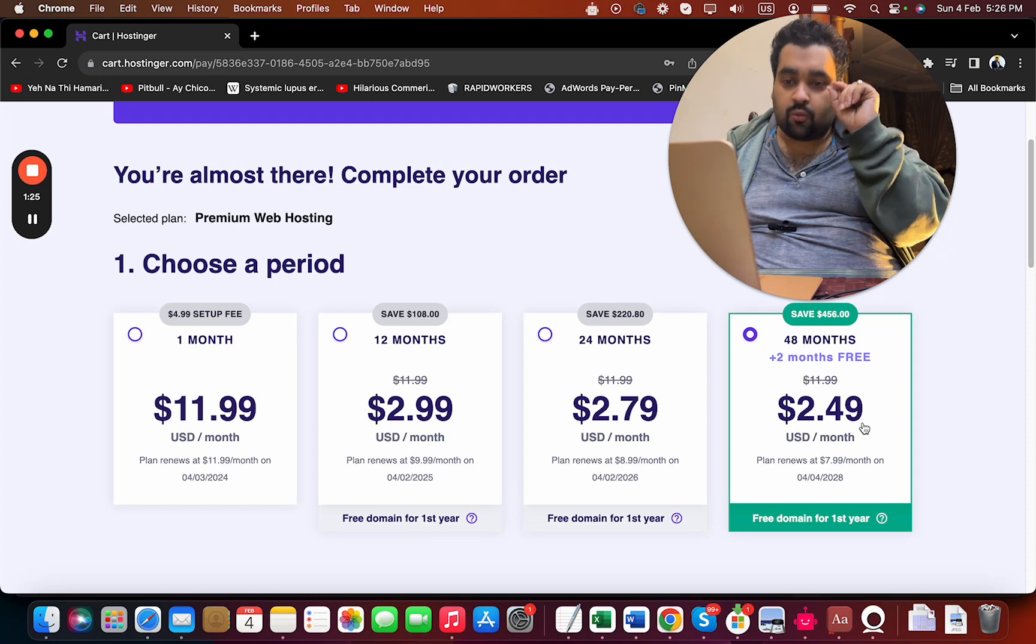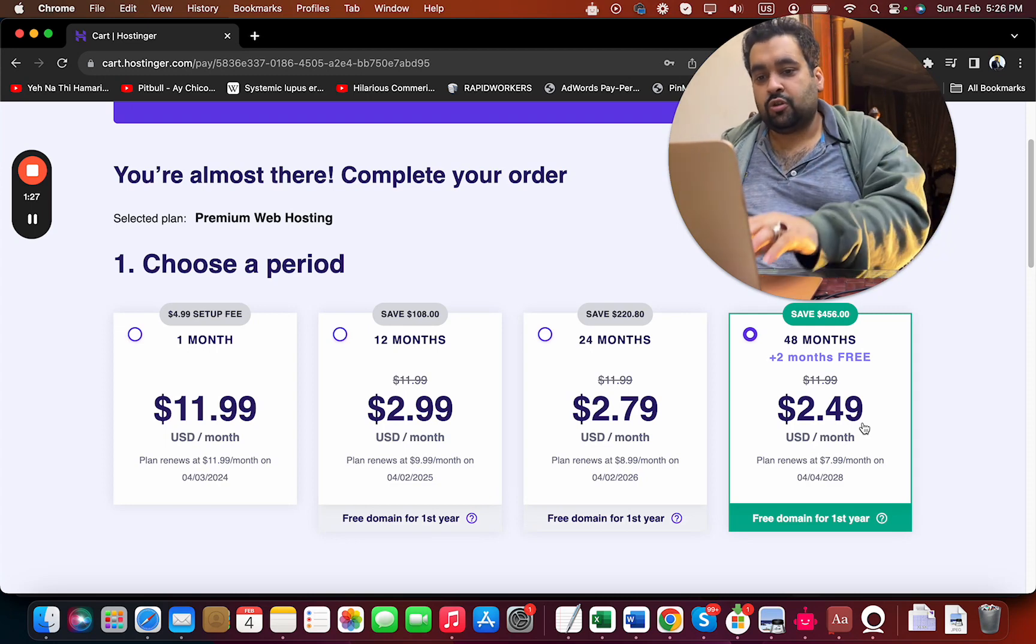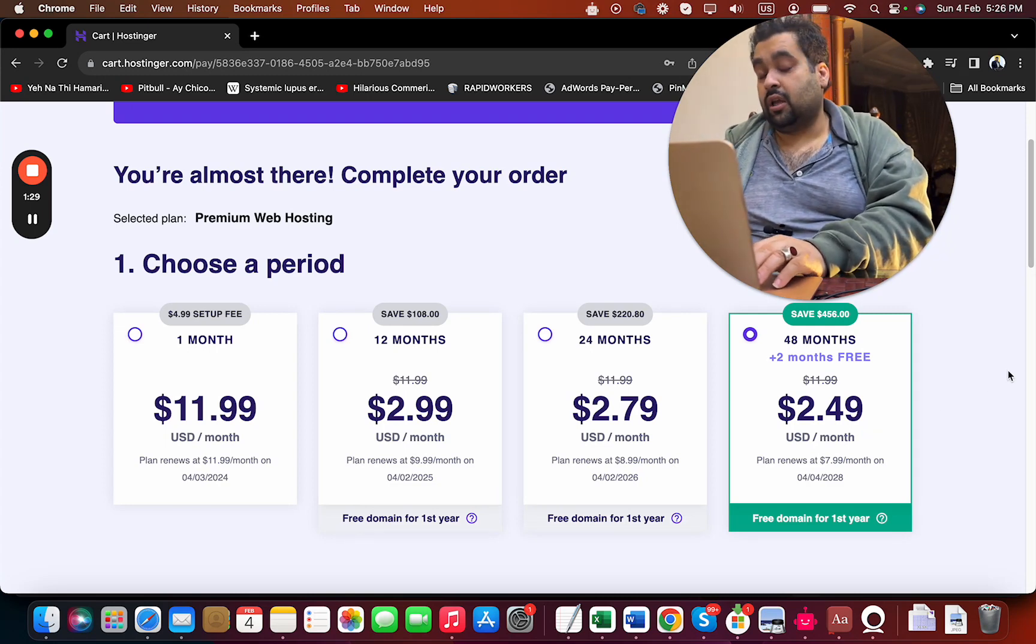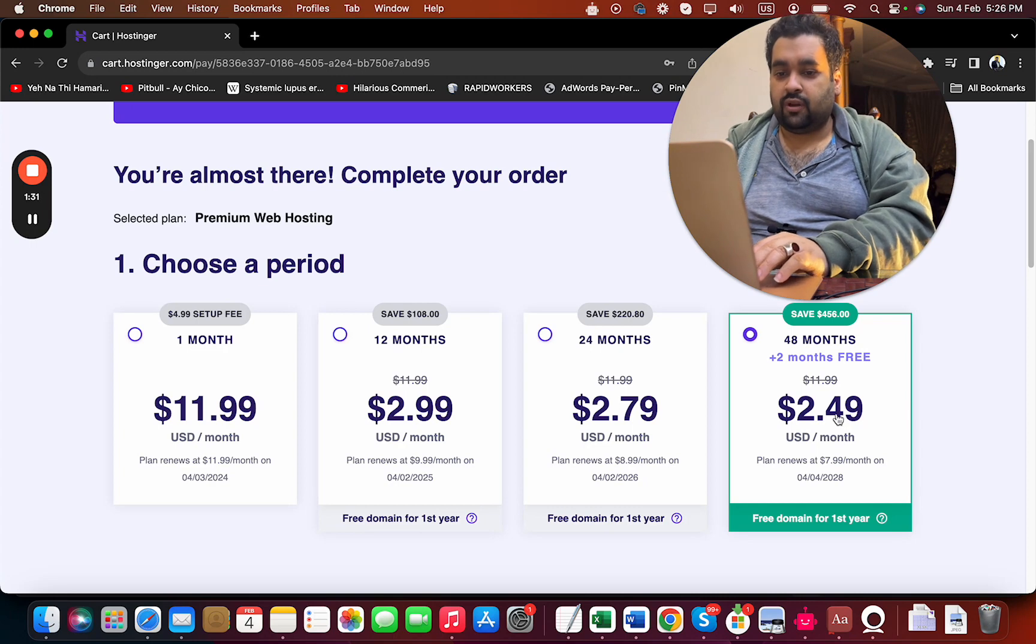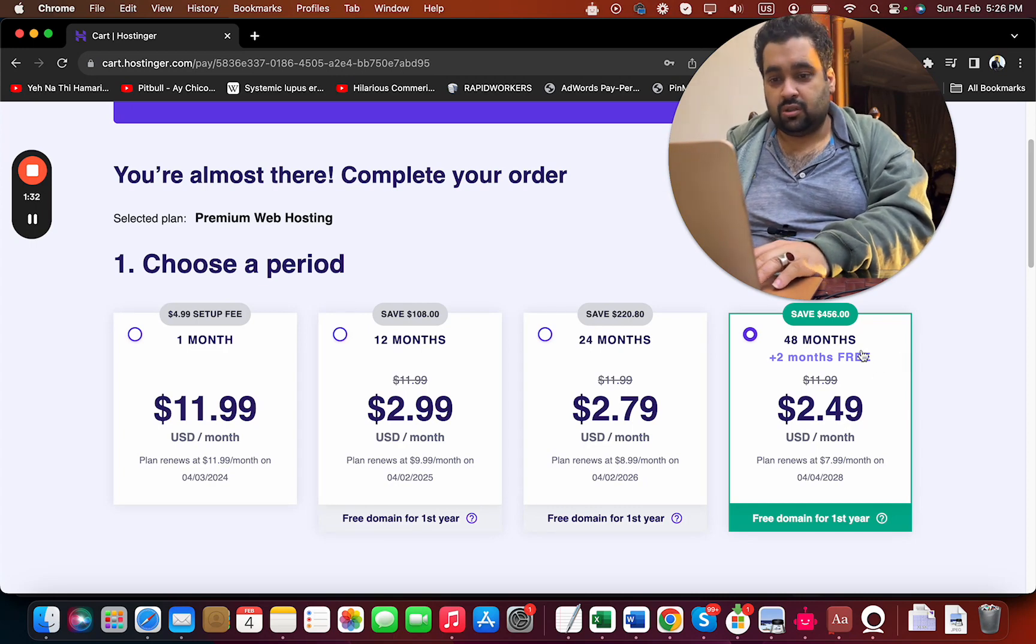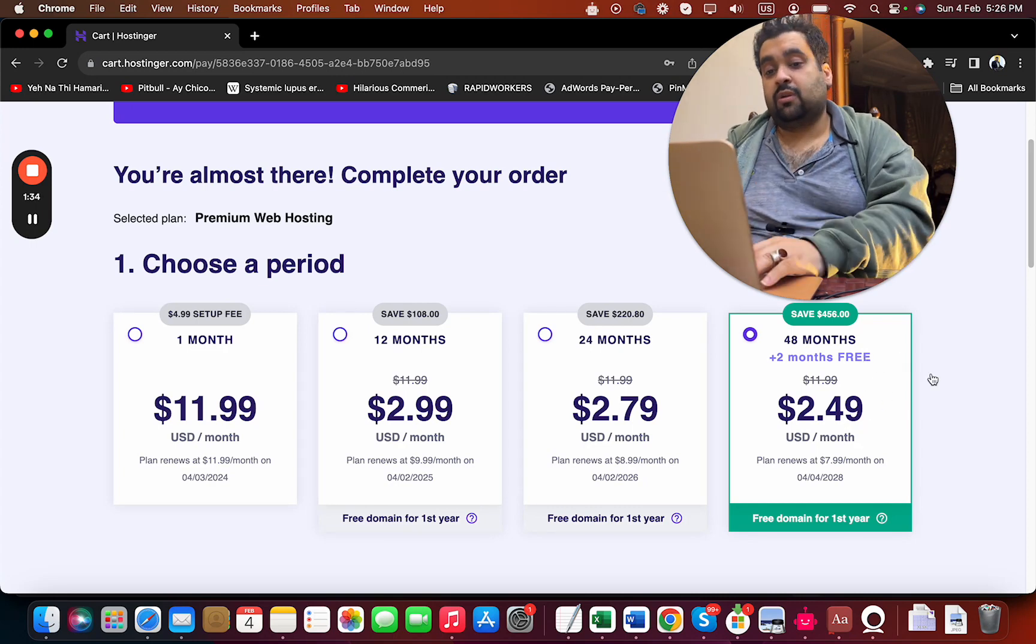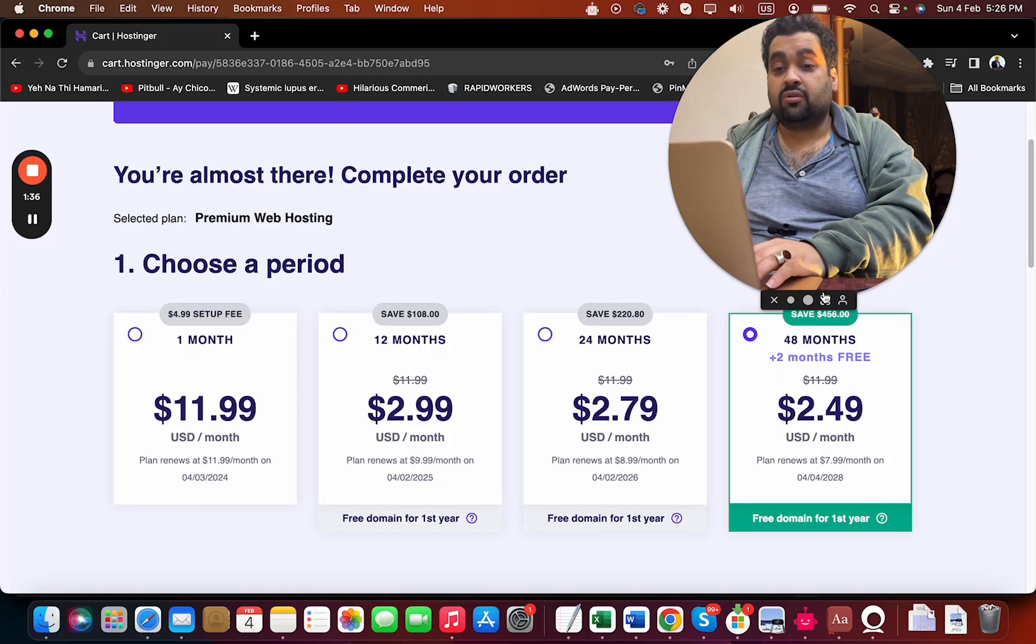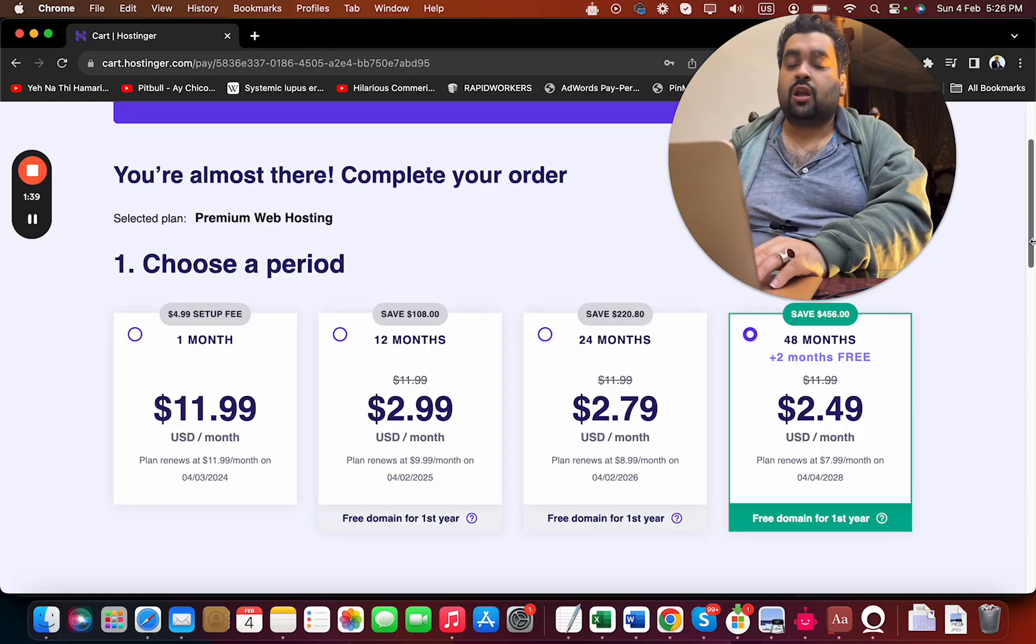Because these are one-time prices, make sure to grab it for as long as you can. 48 months is a very good period. This is where you're saving the most money and getting the maximum discount on Hostinger.